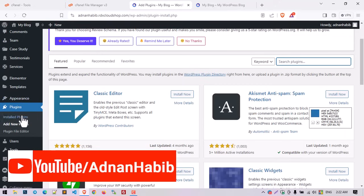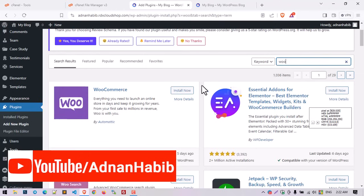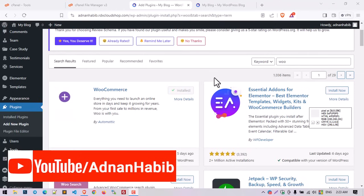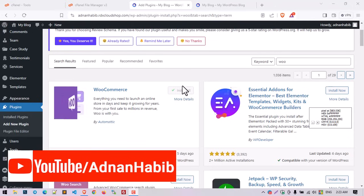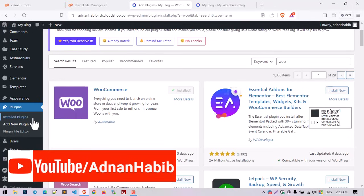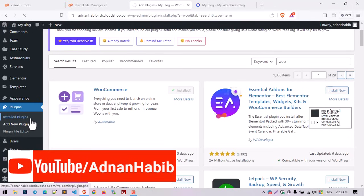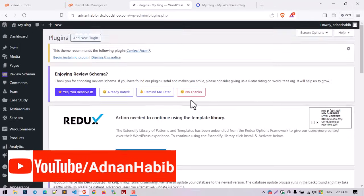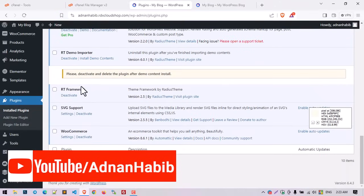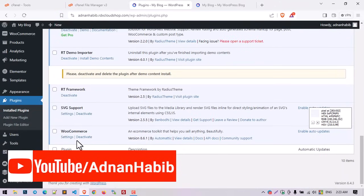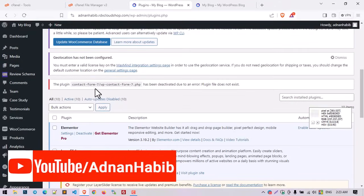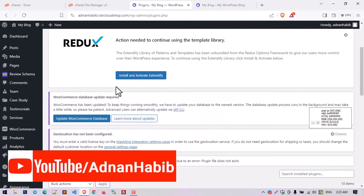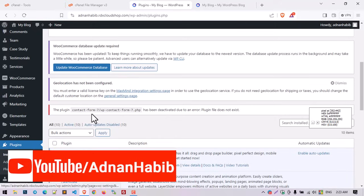Go to Plugins > Add New, search for WooCommerce, then install it. After installing you will have to activate this plugin. Go to the installed plugins section, find WooCommerce, and activate it.